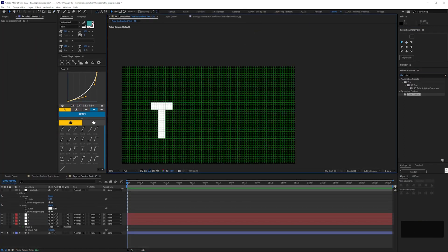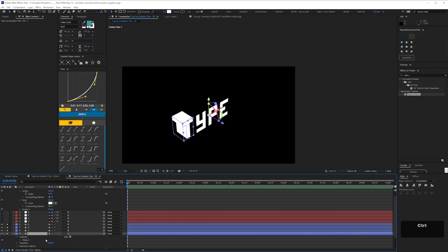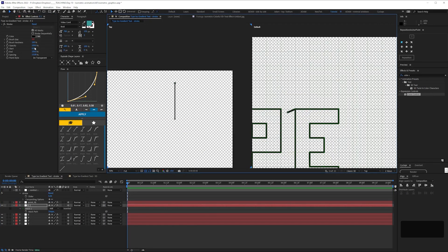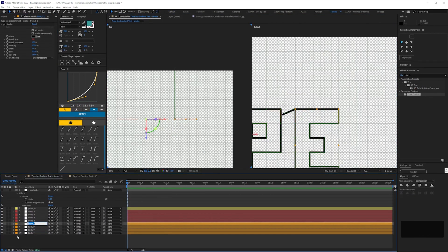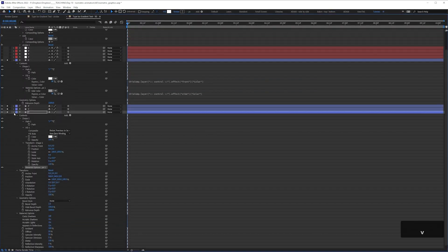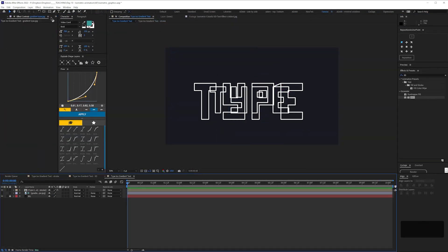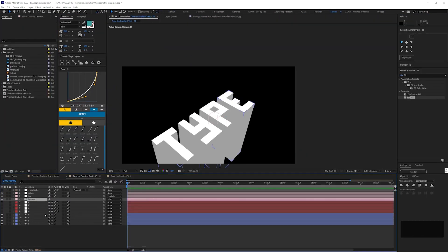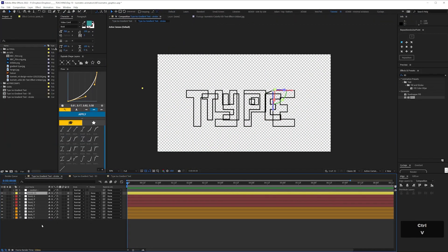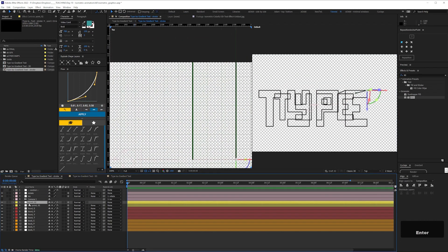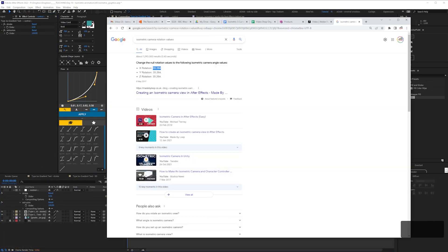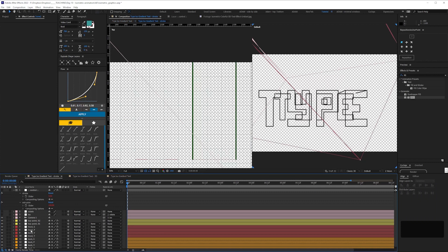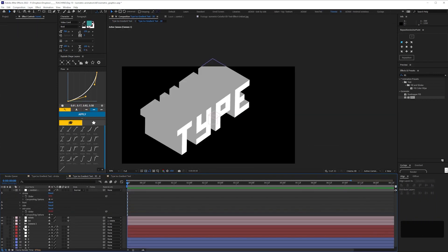So this sort of isometric type, to extrude it, I wouldn't use type that's got curves. The problem with this, essentially, is extruding things in After Effects isn't particularly a problem, but having this stroke that is a consistent stroke width, After Effects isn't built to do that, and I tried to hack it, and failed.